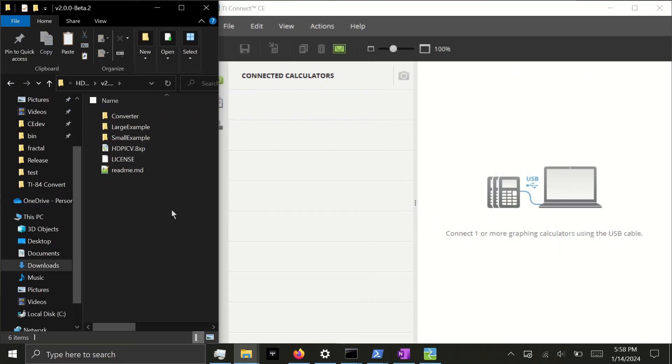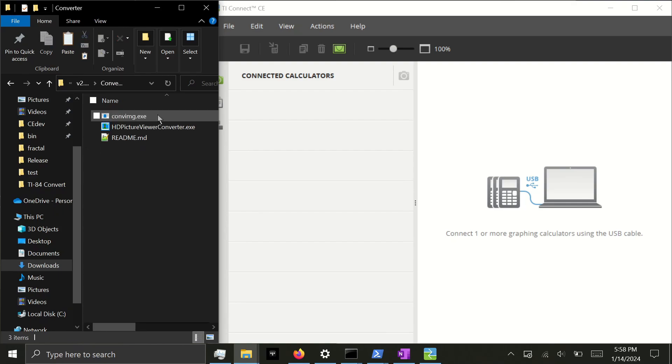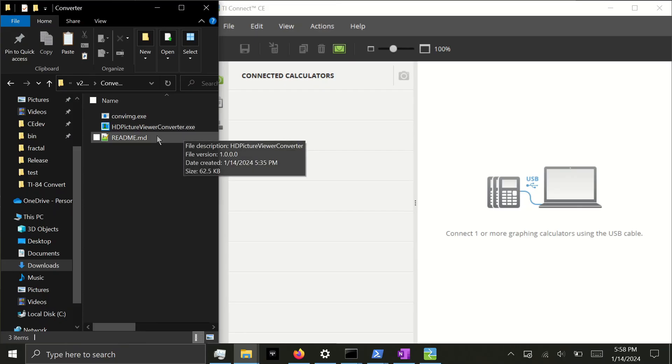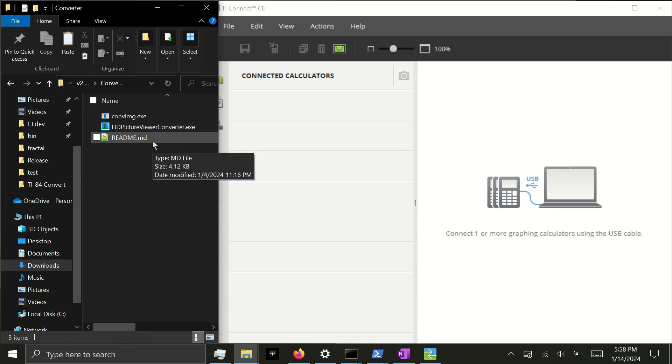So what if you want to send custom pictures to the calculator? Well then we'll go to the Converter folder, and there will be three files. ConvImg.exe, which is just a dependency file used by the converter, the converter itself, and the Readme file. This contains information on how to actually use the converter. You should read it.